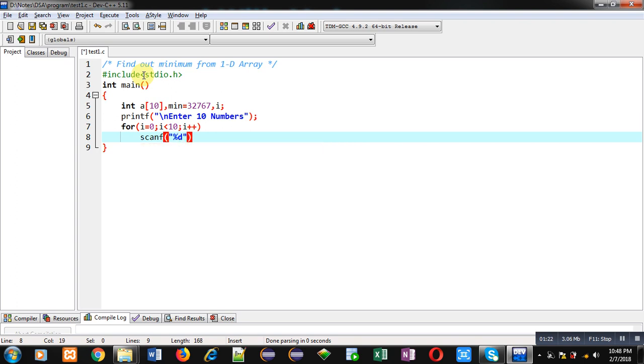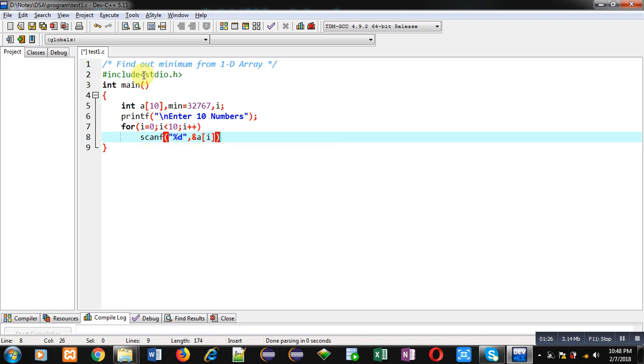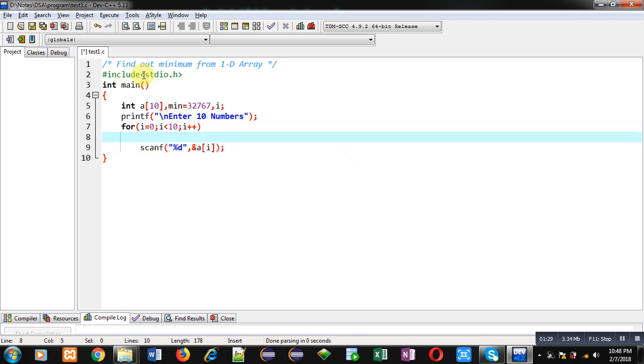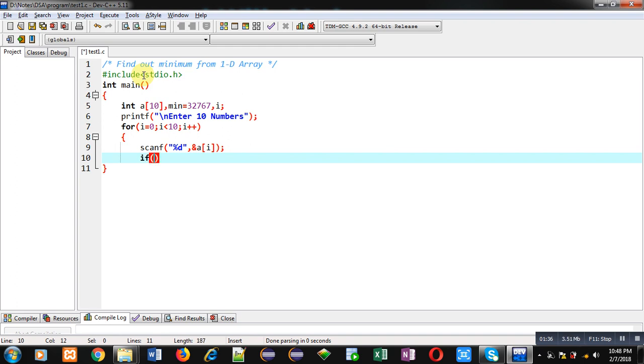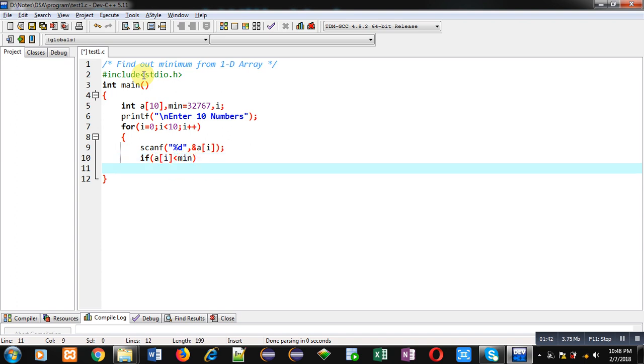those 10 numbers will be stored at different indexes into a array. Now to find out minimum, I am writing this condition, that is a[i] is less than min. So you can see, min is containing the highest